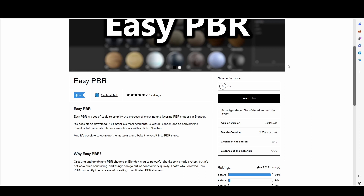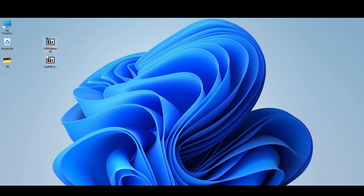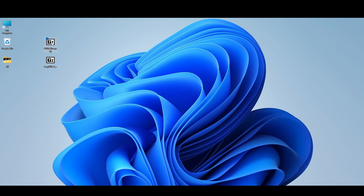Let's go to Blender. These two files — one is the EasyPBR add-on and another is the EPBR library files. You have to unzip it in your drive where ample space is available.